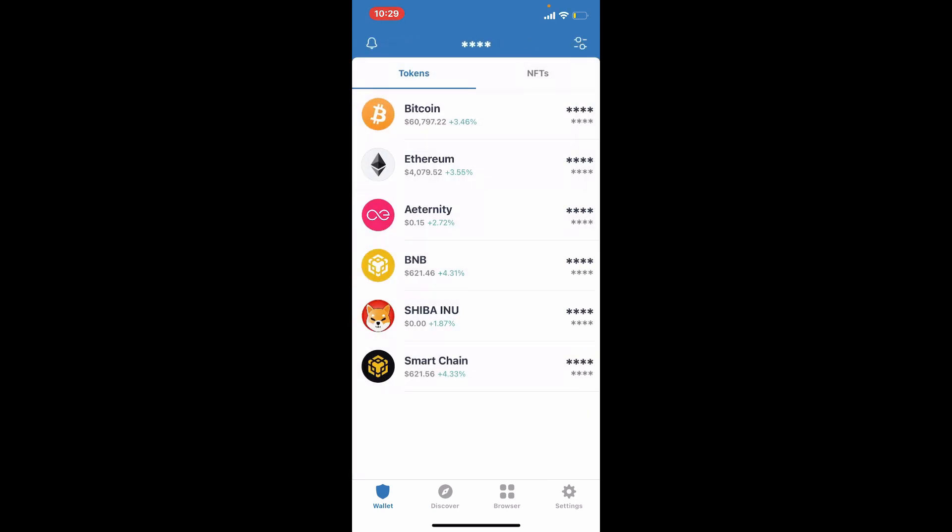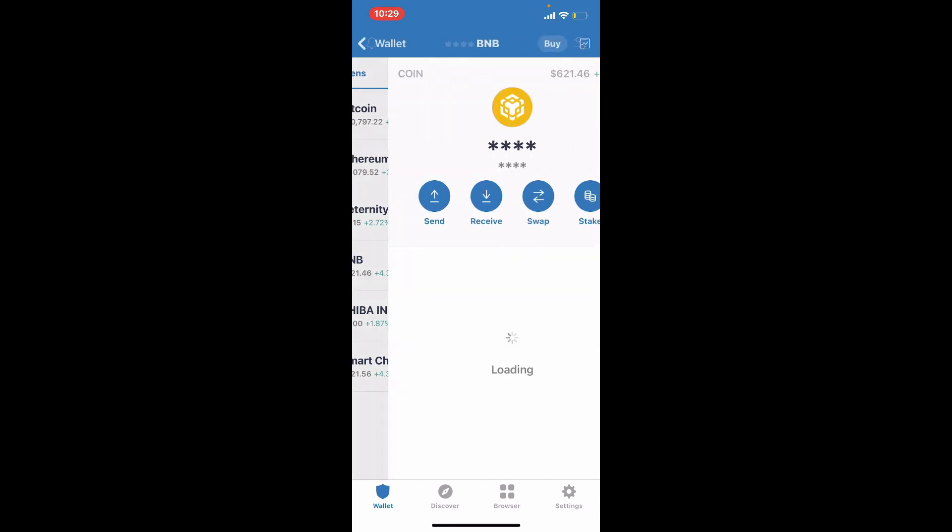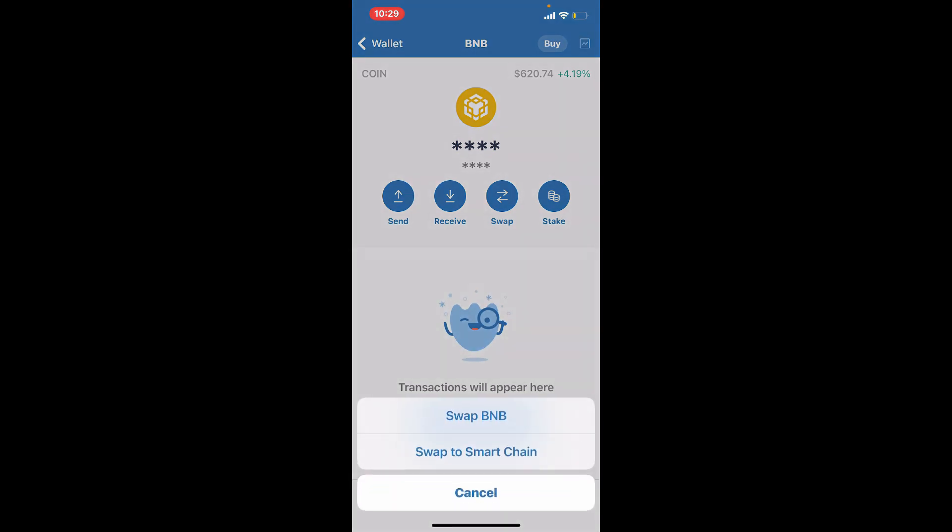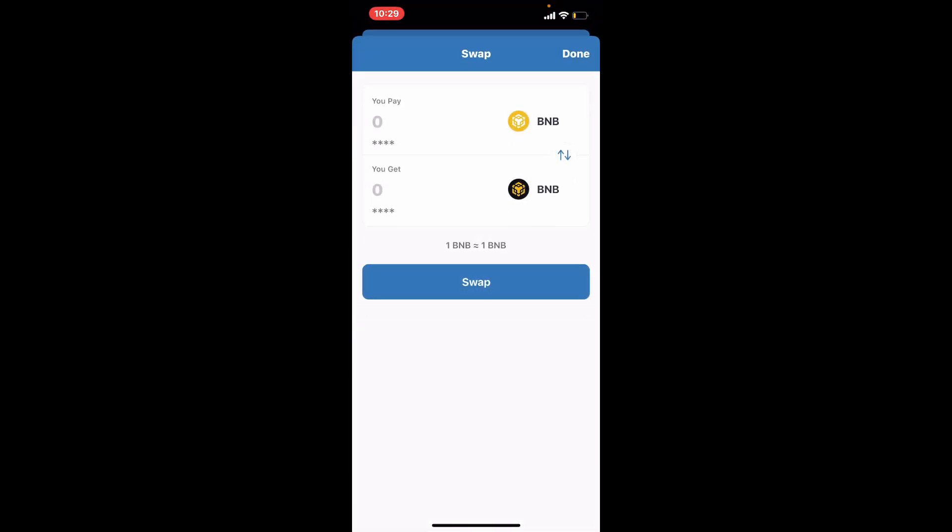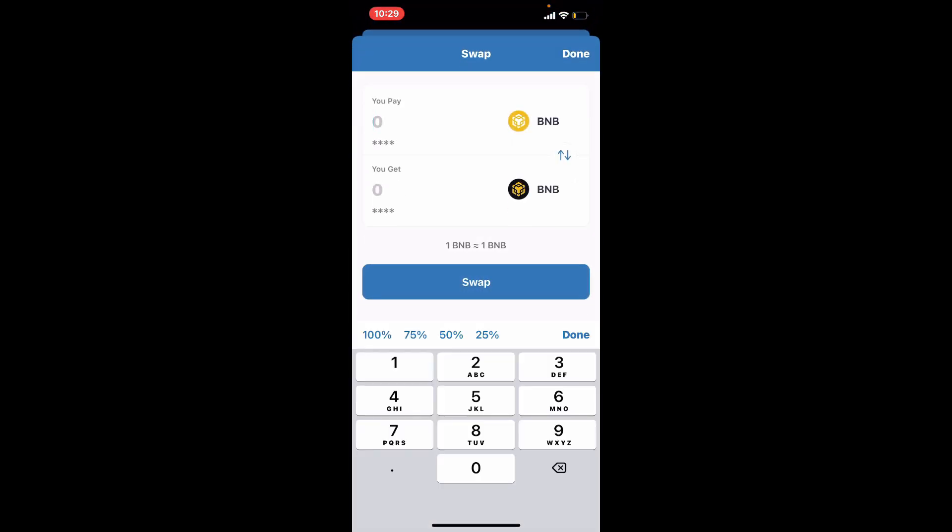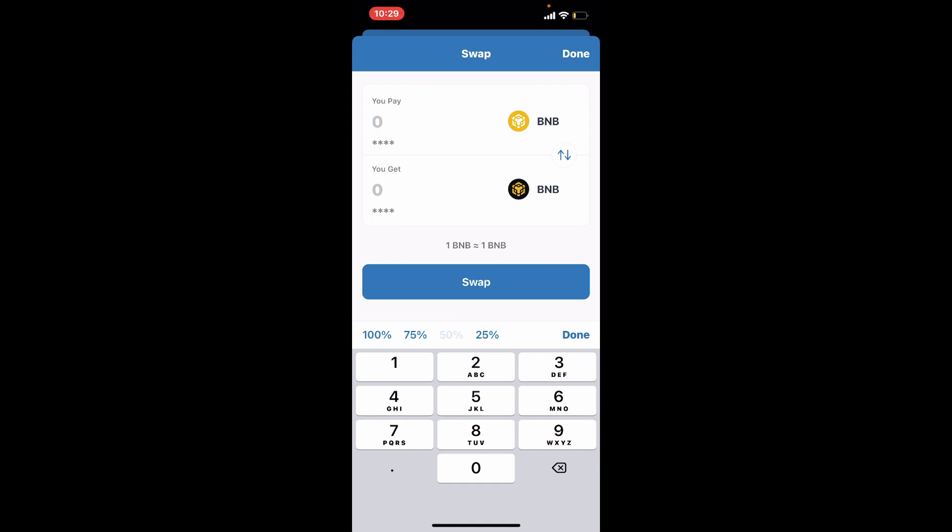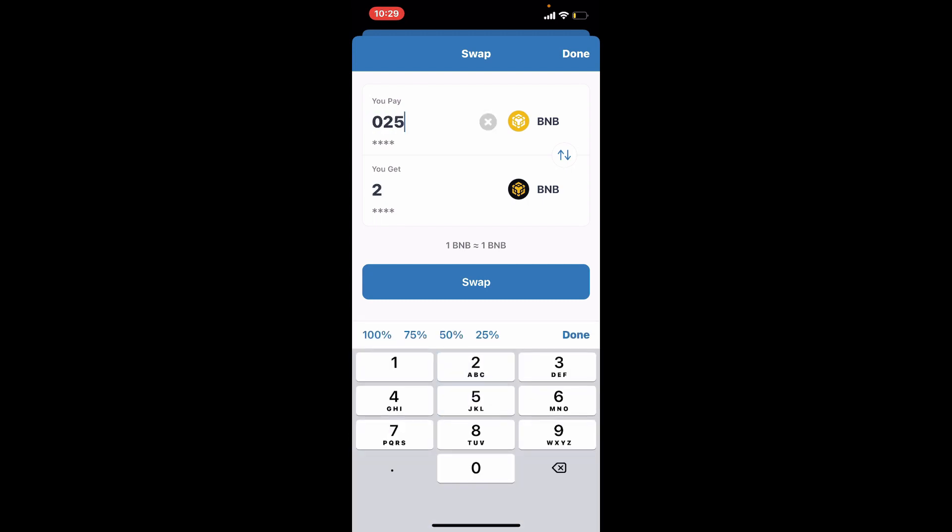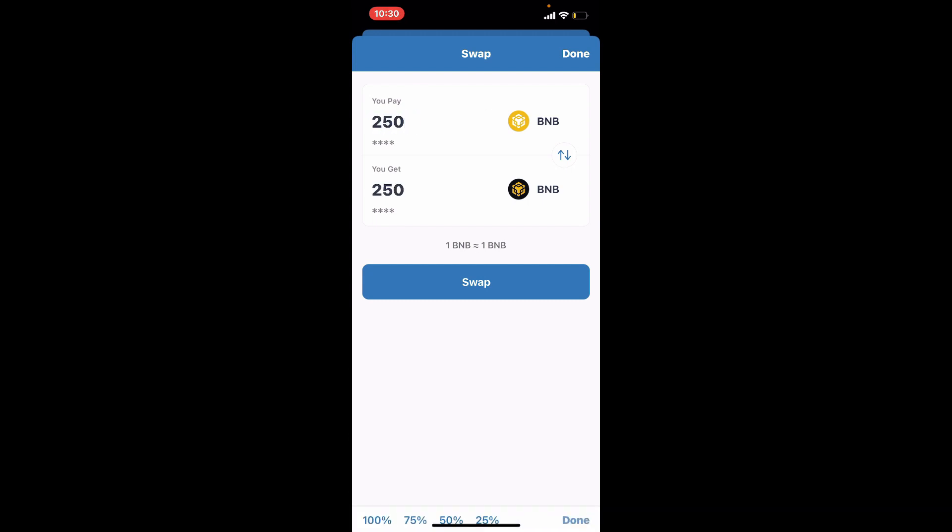Once you have purchased some BNB, the next step is to swap your BNB to Smart Chain. Tap open BNB token and select swap from the top. Click on swap to Smart Chain and enter the amount of BNB you'd like to swap into the first text box. Now tap on the swap button at the bottom.